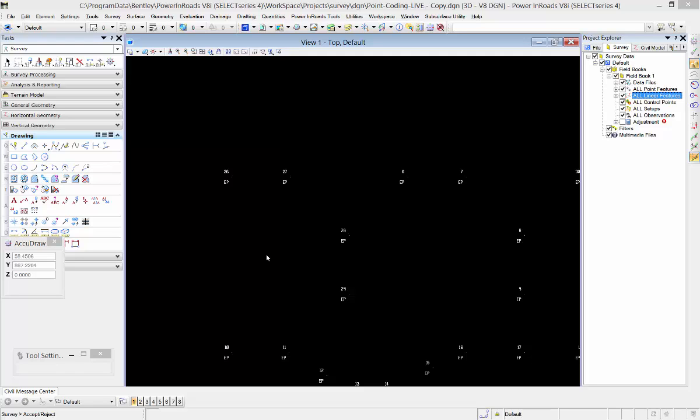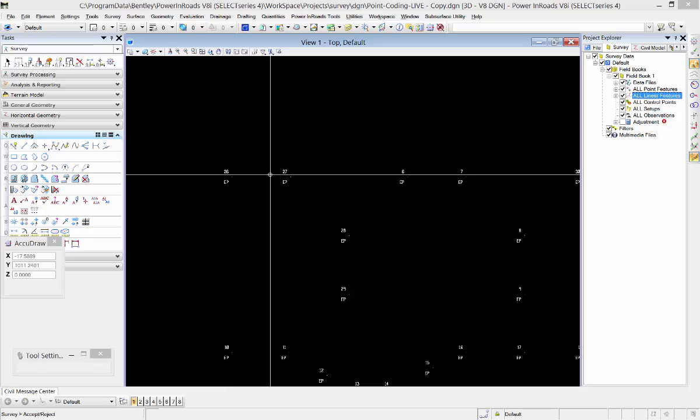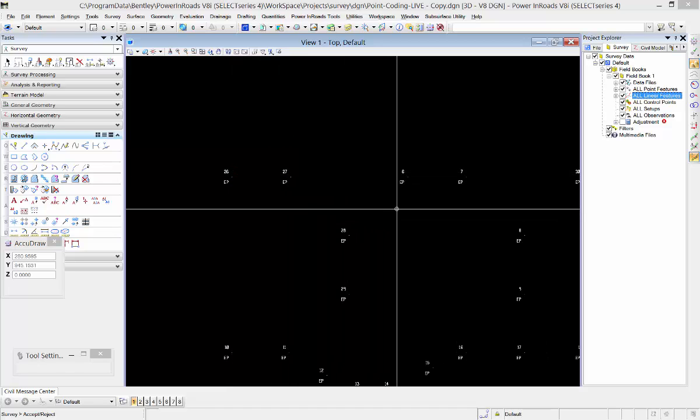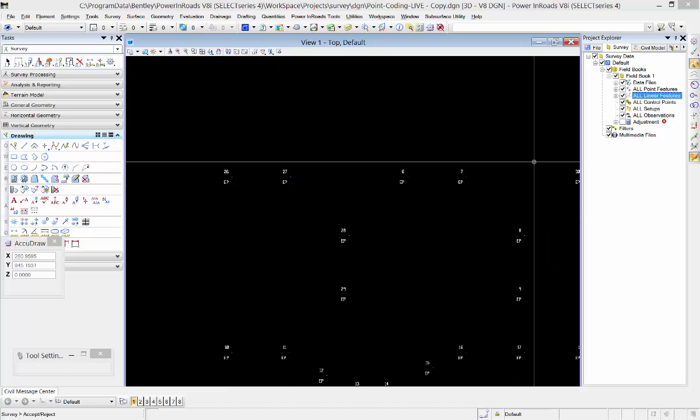So I have a field book here with a bunch of points in it and what I want to do is create some linear features along there to create some break lines ultimately in my terrain.